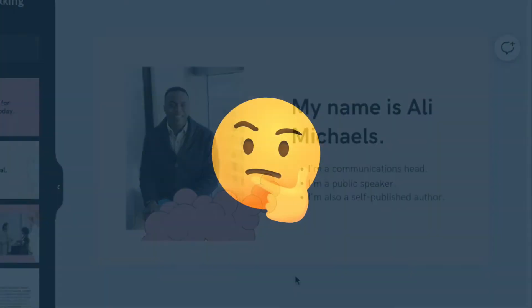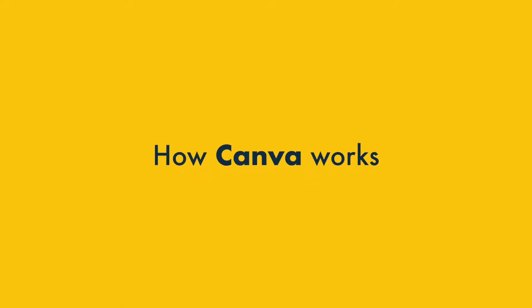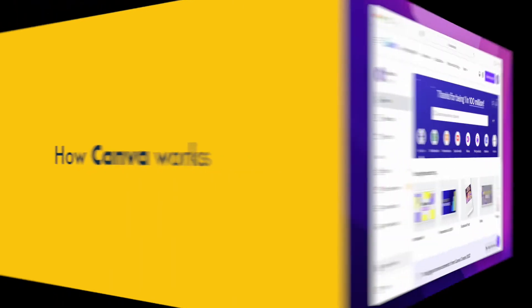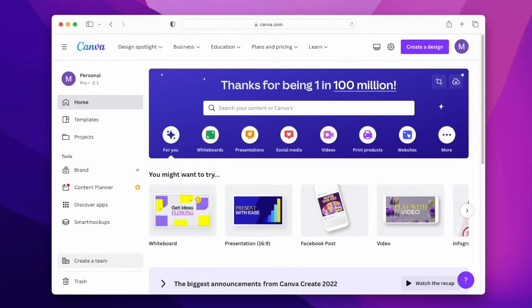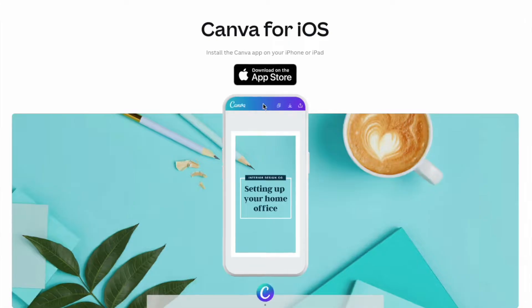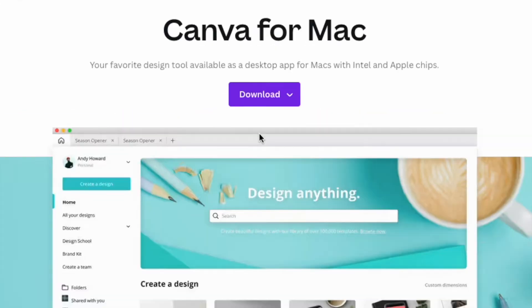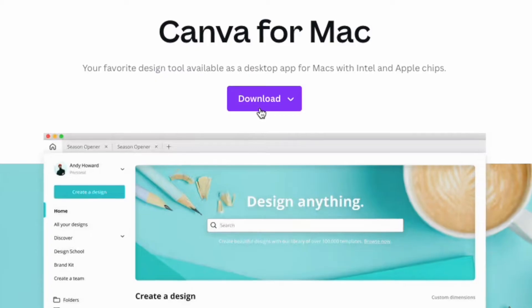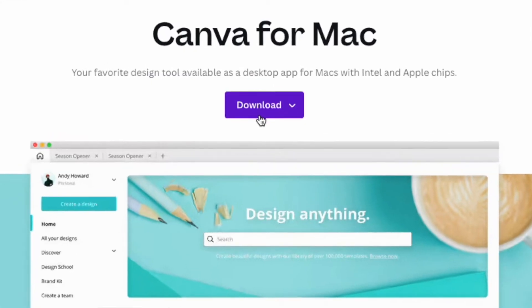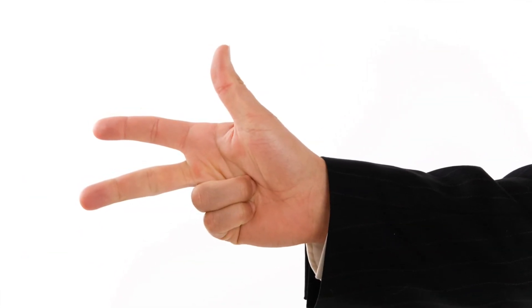But how does Canva work? Let's take a look at that. Canva can be used in a web browser, via a downloadable mobile app, or using a downloadable desktop app. It gives you three key things to help you create your designs.